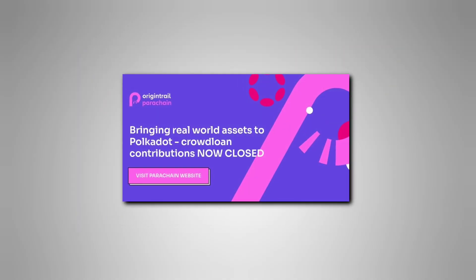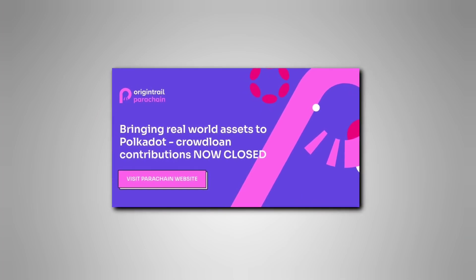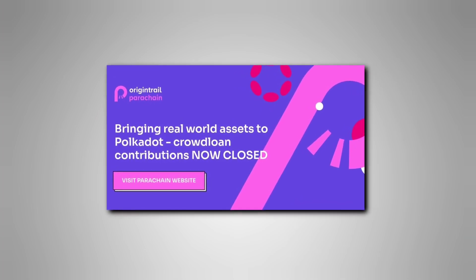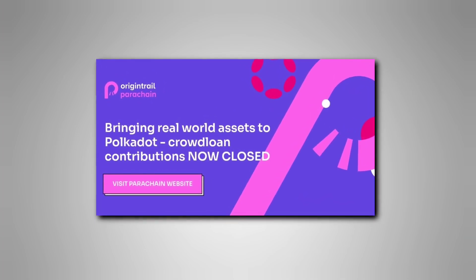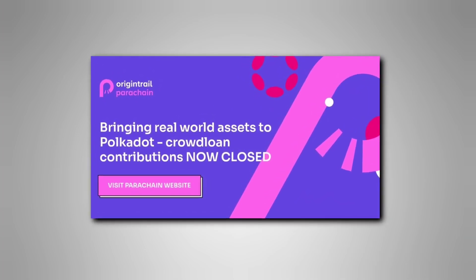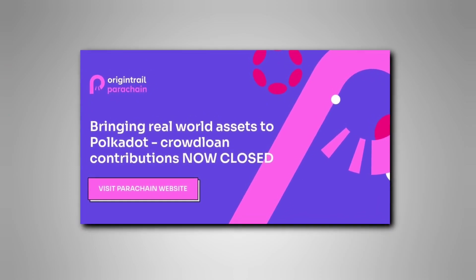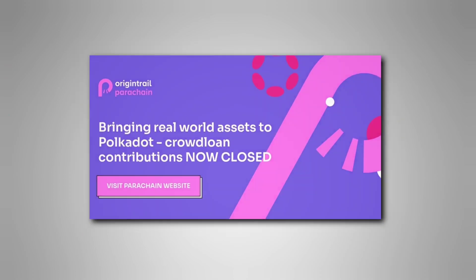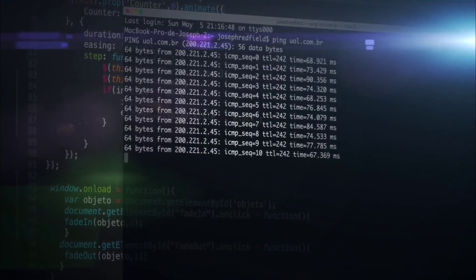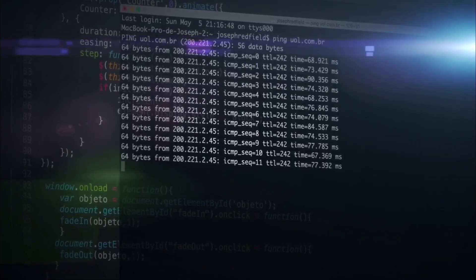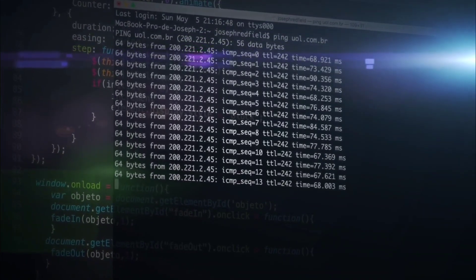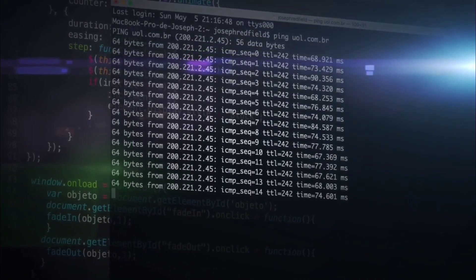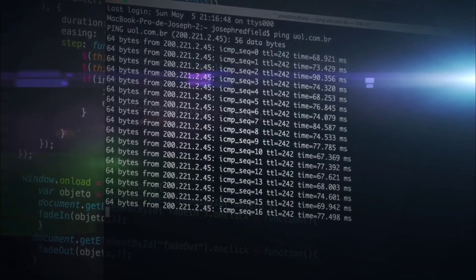OriginTrail ensures compatibility with existing ERP systems by supporting a global data interchange standard. This speeds up the deployment process. To deliver the best solution, they use the OriginTrail protocol, which runs on an off-chain decentralized peer-to-peer network called the OriginTrail Decentralized Network. It enables network peers to contract services, send, analyze, and extract information, as well as verify data integrity and availability.